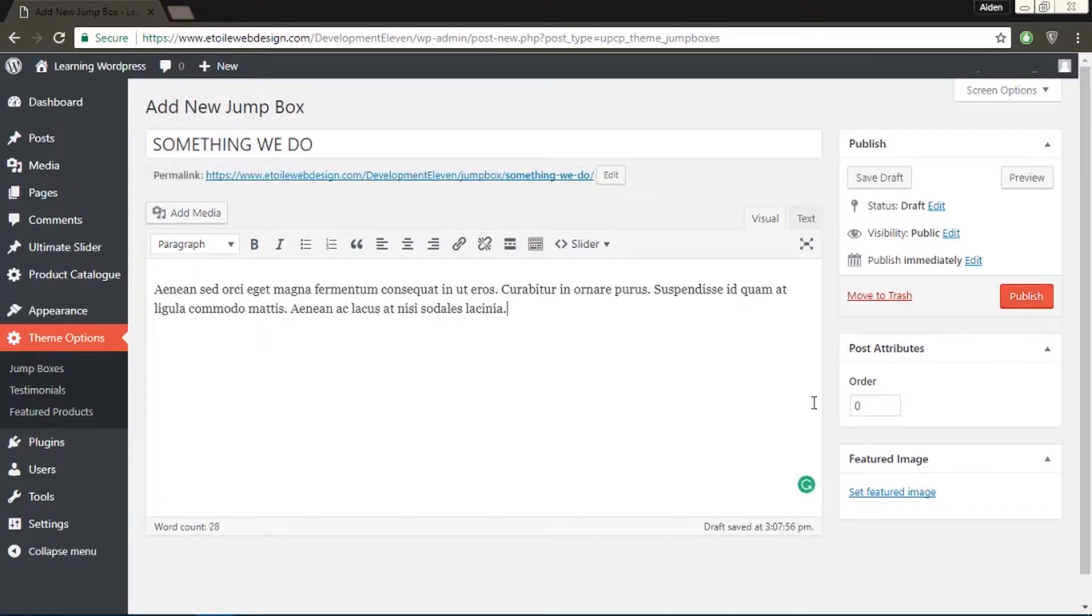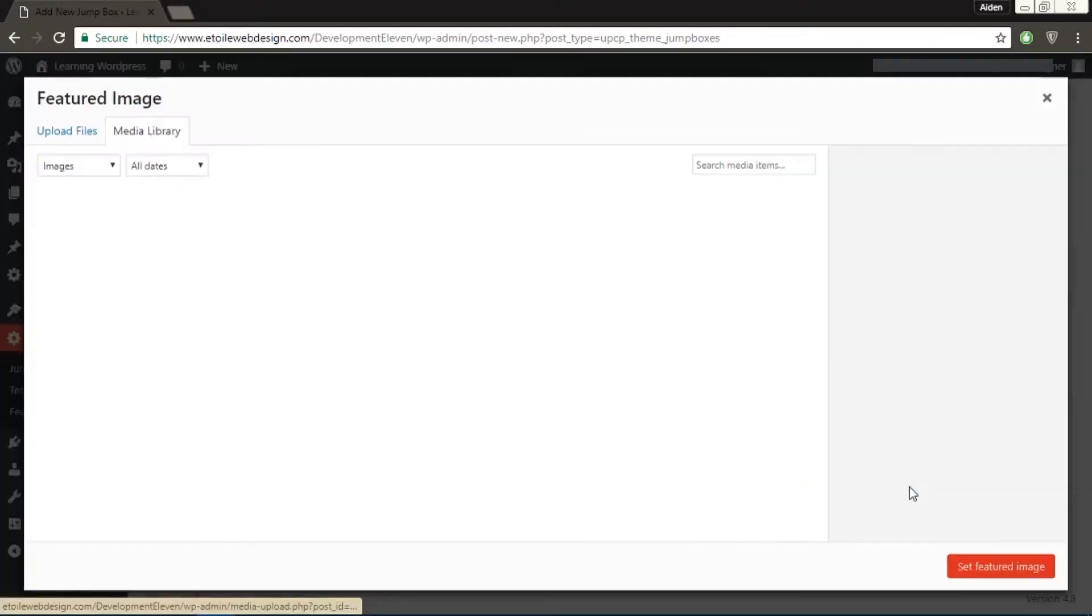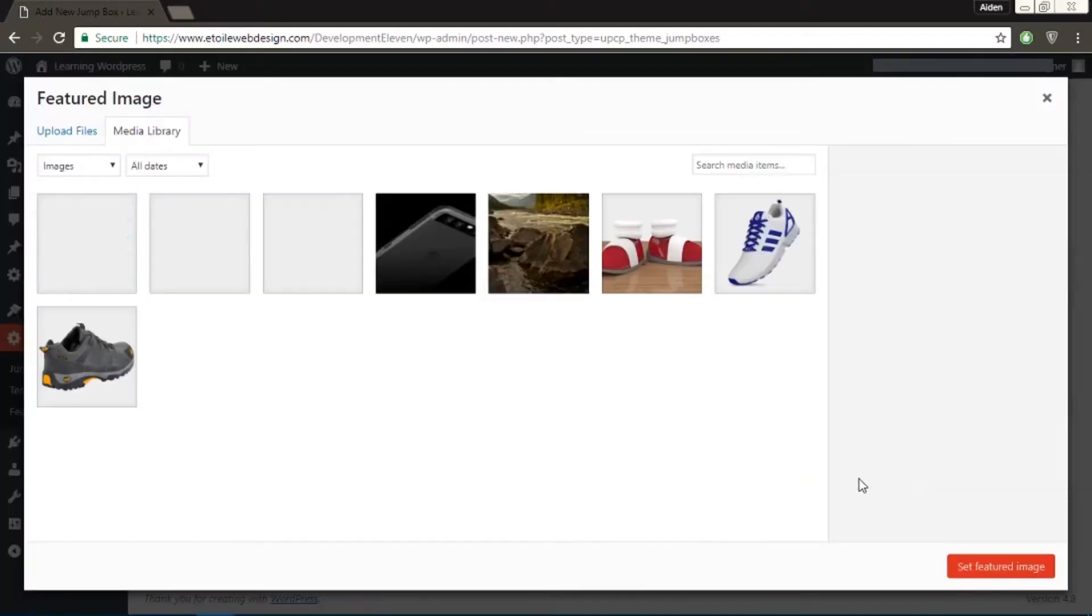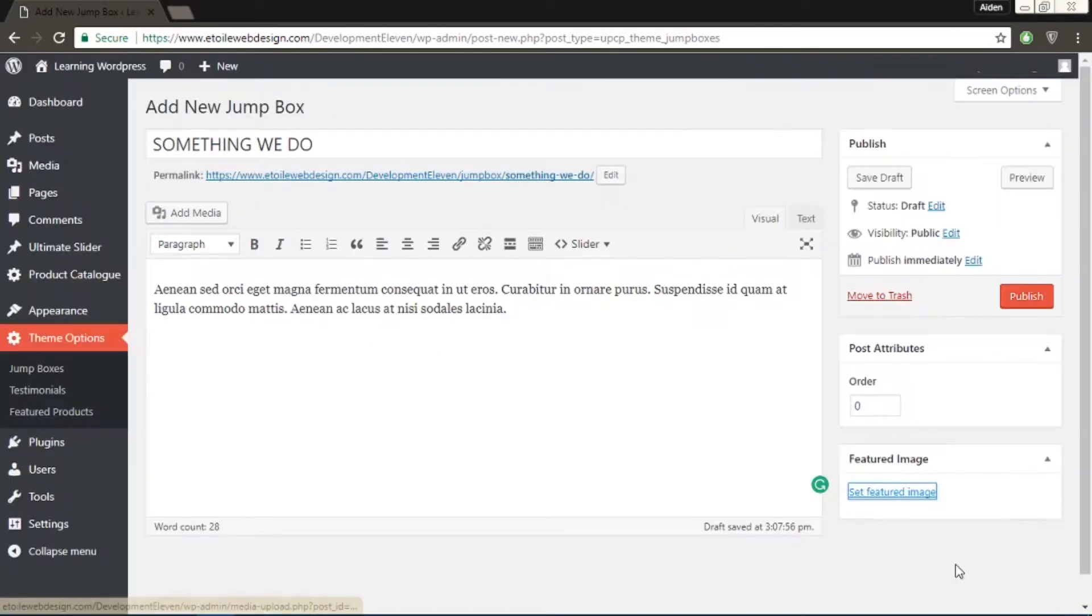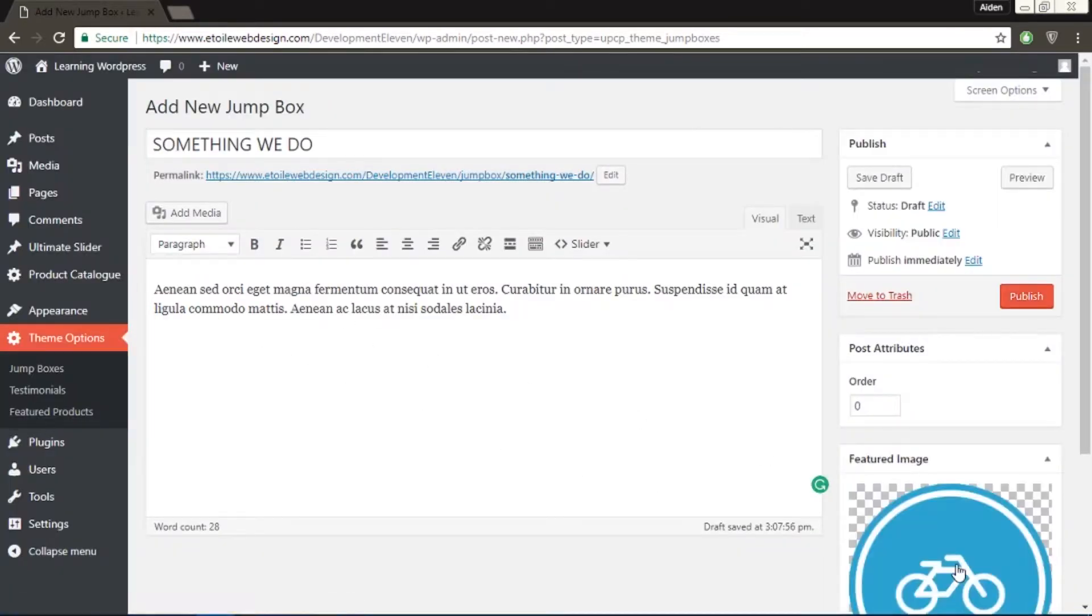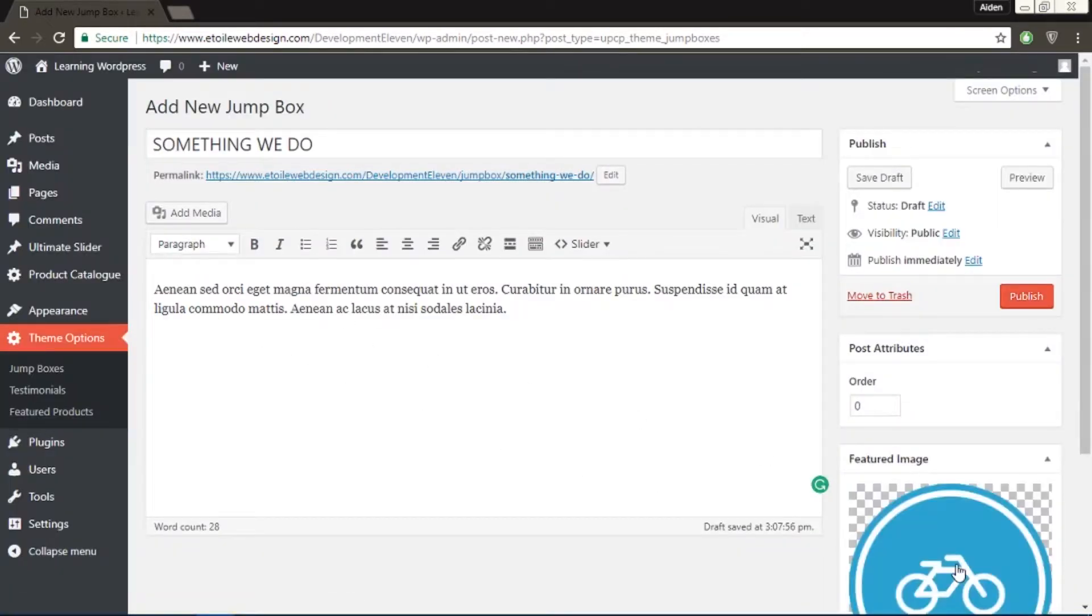You could also control the order of the jump box by setting the number value in the post attribute section on the right. Example, number one for the first jump box and number two for the second.